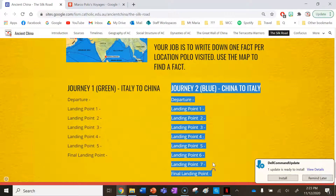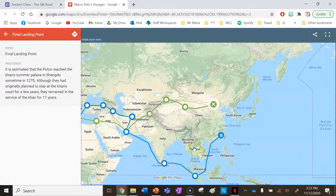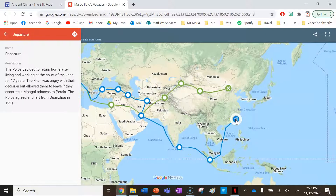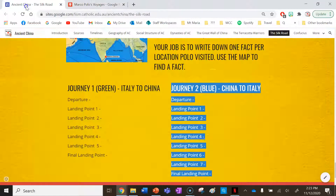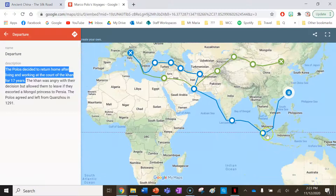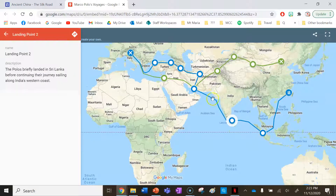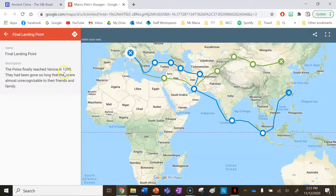The second journey is the return journey that Marco Polo made, shown in blue. Click on the departure in the blue line — the Polos decided to return home after living and working in the court of Kublai Khan for 17 years. That could be your fact for the departure. Then, the same as the green line, keep clicking through all the destinations until you reach the final landing point.